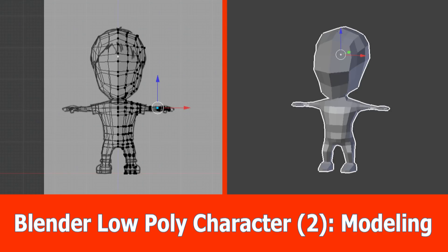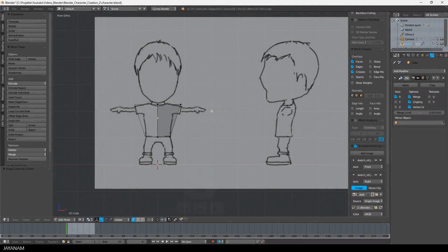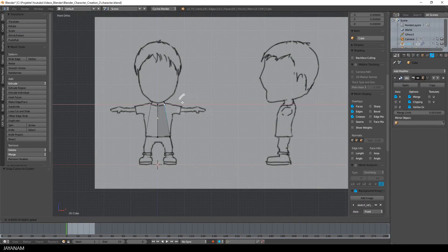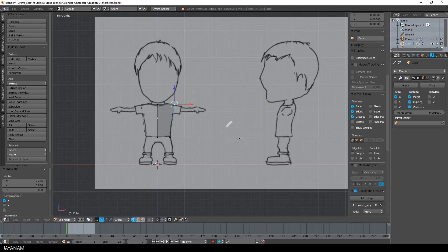Hi and welcome guys, here is the next part of the low poly character creation series in which I'm going to model my character. We stopped last time after adding the cube with a mirror modifier, and I enabled clipping for this because without clipping the vertices wouldn't merge in the center.